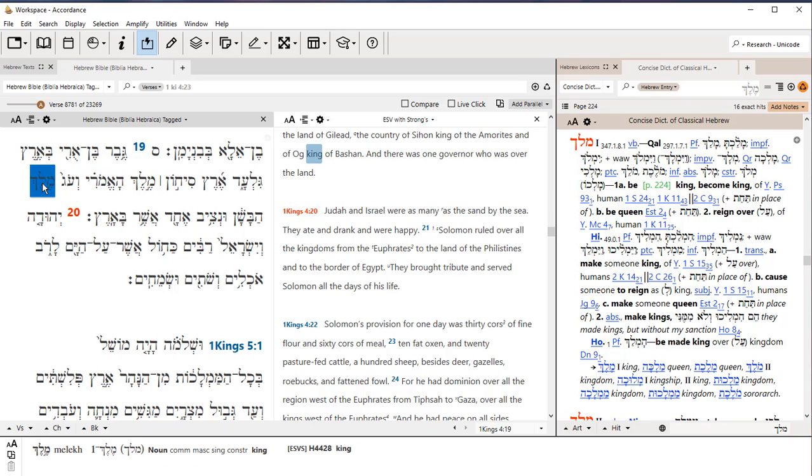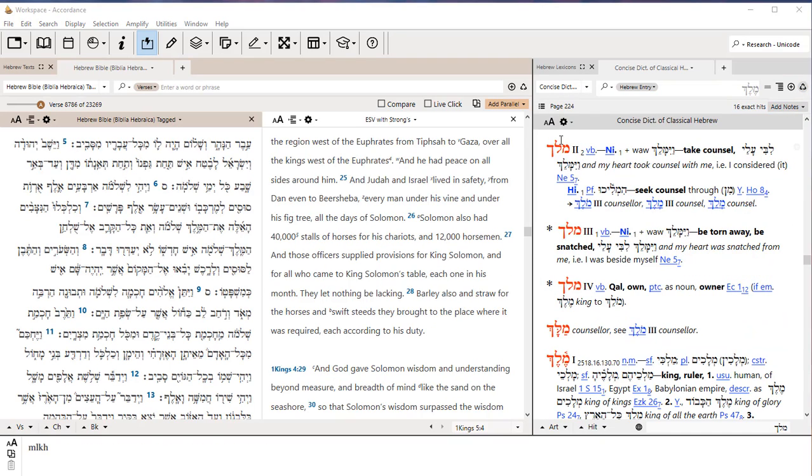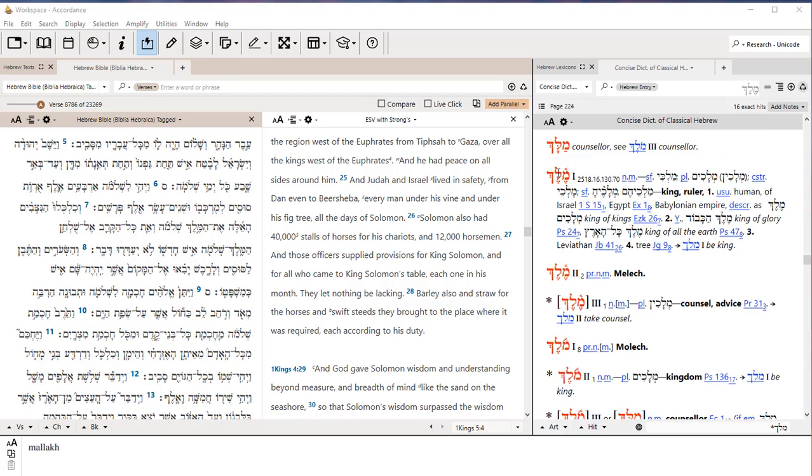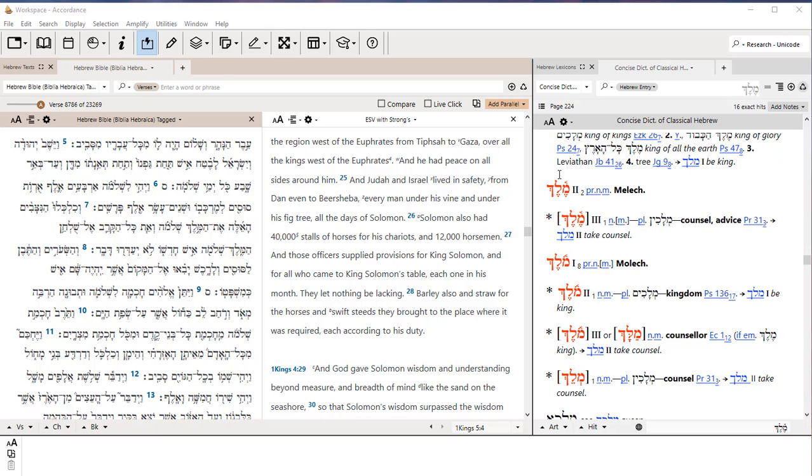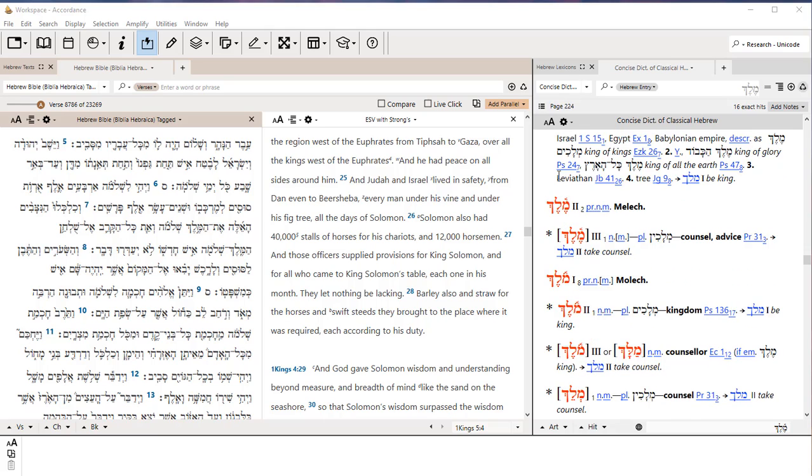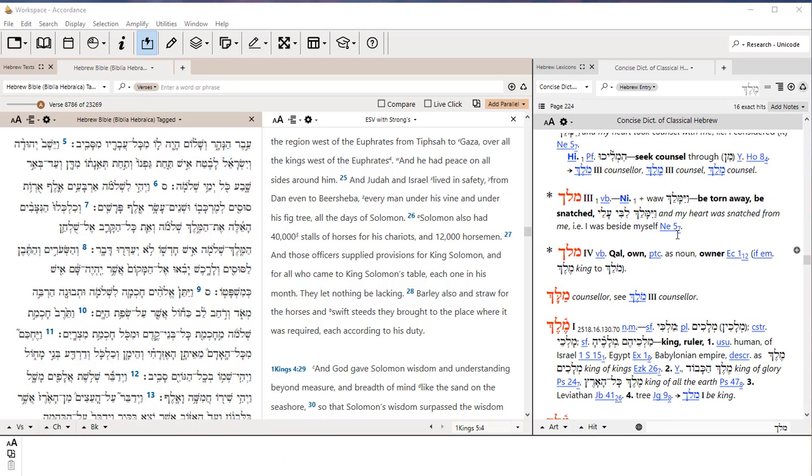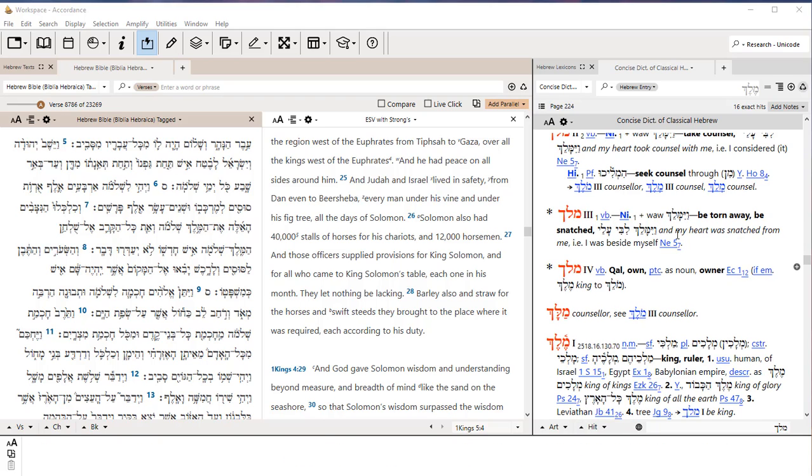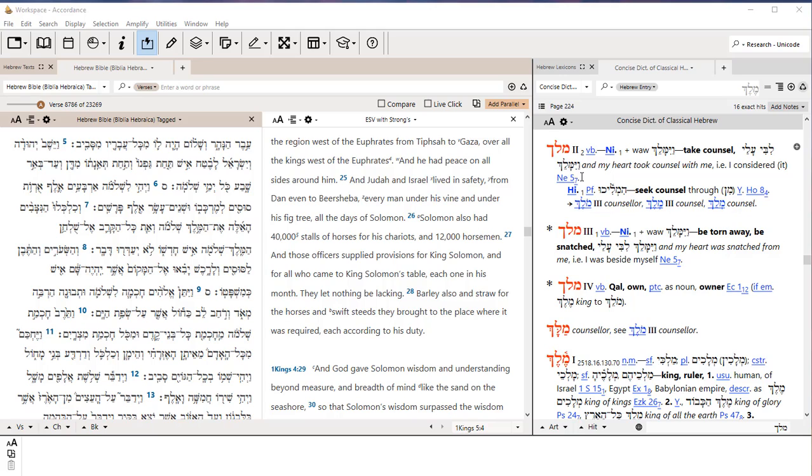The word that I clicked on was melech, king. Now, what the dictionary gave us was the verb from the same root, melech. And it does that sometimes. The actual entry for melech is down a little farther. Here we go. Melech, this is our entry for king, ruler. Sometimes when you triple-click, it will take you to the root, and then you can find the word you're looking for close by. Not a big deal, and it will make more sense later.